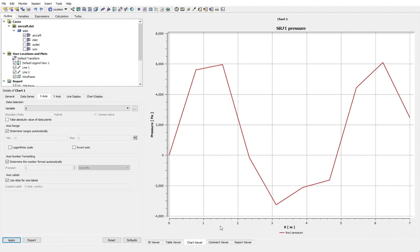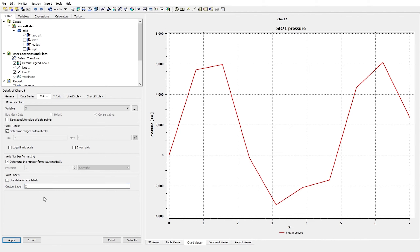At last, you can define the axis label. By default it shows the variable name and the unit for the X axis. But if you uncheck 'Use Data for Axis Labels', you can simply change it — for example I just want to show 'X' with no units. As I click Apply it would be changed. Then I get back to the default. These are the options available for an axis, and both directions have the same options.